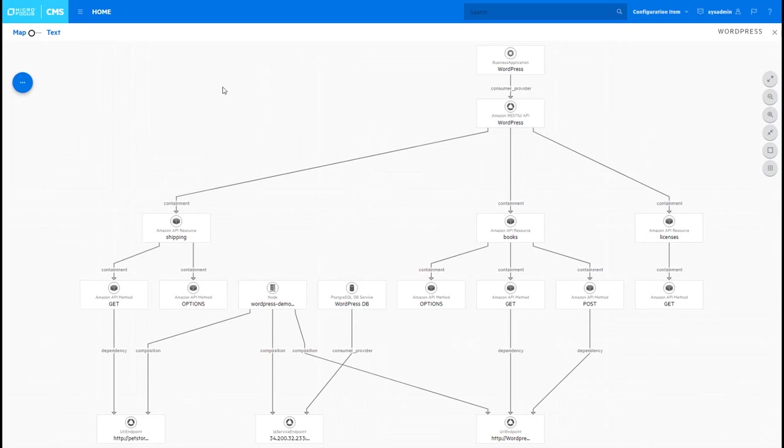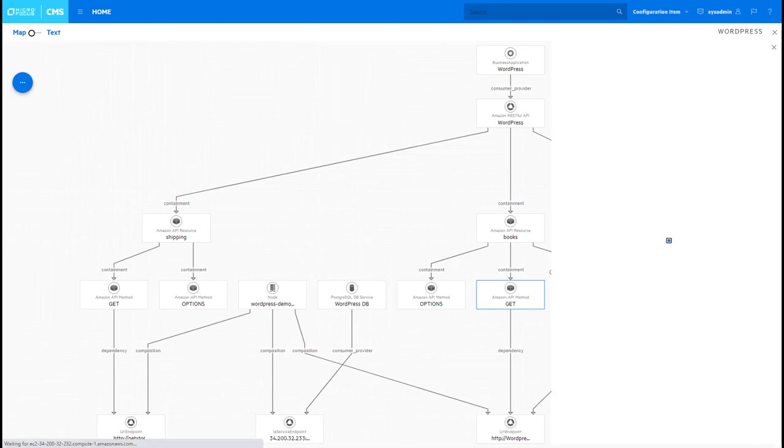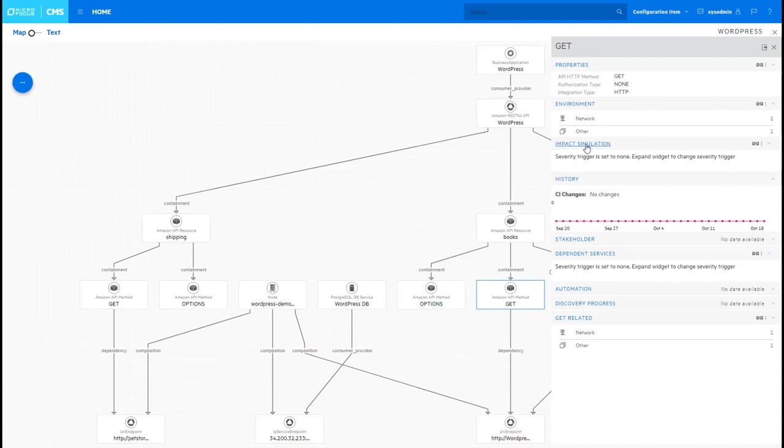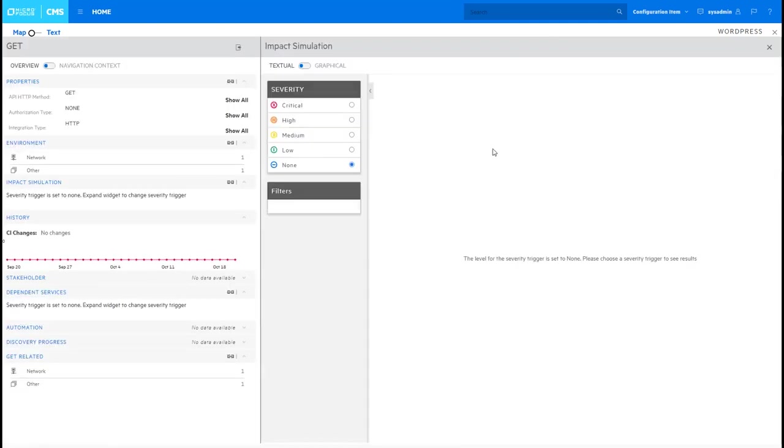Okay another benefit of a service map is that you can model the impact of a component of the service becoming unavailable on the rest of the application. In this particular example we're going to take this particular method down and take a look at what the impact is for the overall application. You do that by clicking on the impact simulation widget.